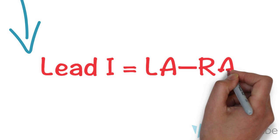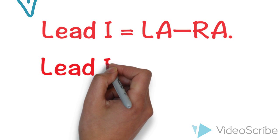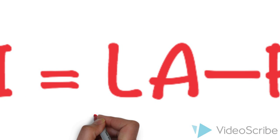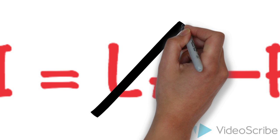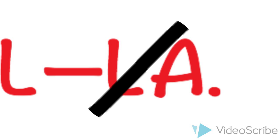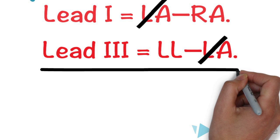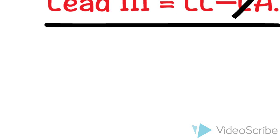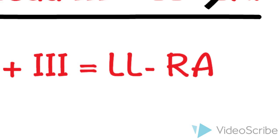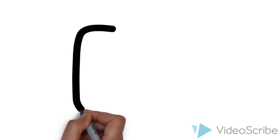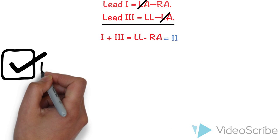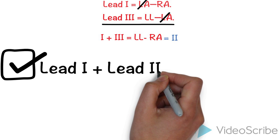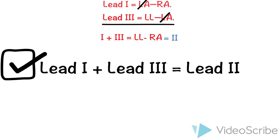So when we add lead 1 to lead 3, left arm in lead 1 will be cancelled with minus left arm in lead 3. So the result will be lead 1 plus lead 3 equals left leg minus right arm, which is lead 2. So here's the point: lead 1 plus lead 3 equals lead 2, even in voltage.